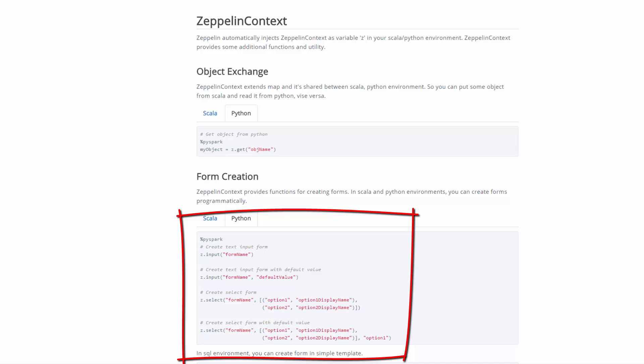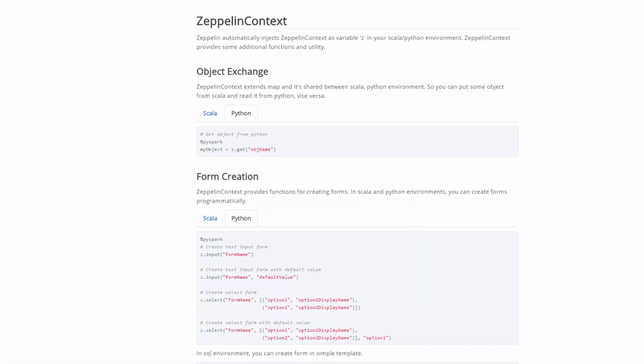In the SQL environment, you can create forms using a simple template. To learn more about dynamic forms, check out the URL shown.